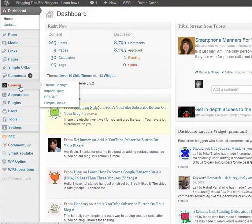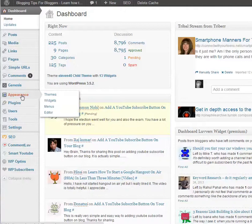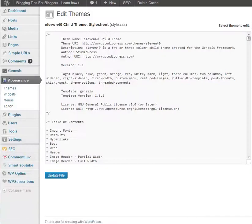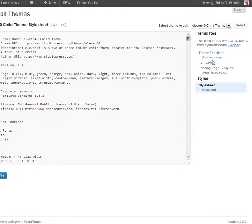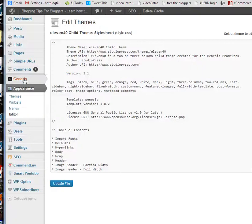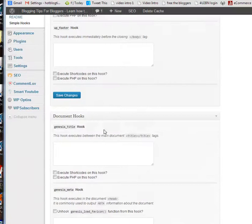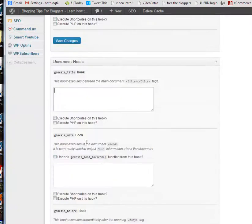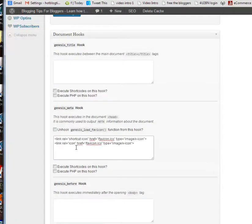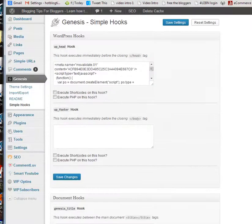I'm using Genesis so I'm going to use Simple Hooks, but what you would do if you're not using that, you would go to Appearance, Editor. It's not going to show on here, but here on the left you should see something that says, I believe it's going to say header. But I'm going to go ahead and add it using the Genesis Simple Hooks. And document, here we go. I'm just going to paste that in there. Save settings.